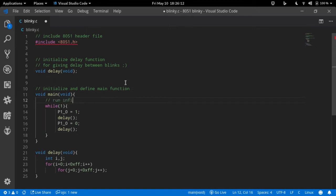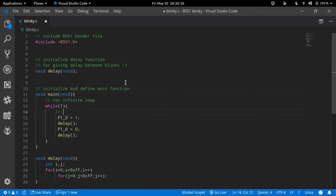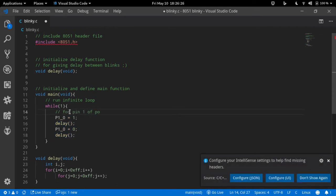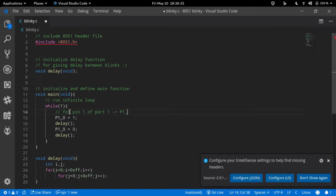Include the 8051 header file, initialize the delay function, write the main function with an infinite while loop for looping our LED blinks.